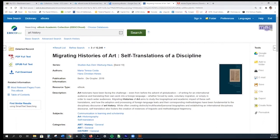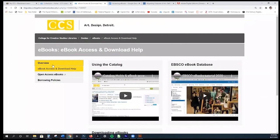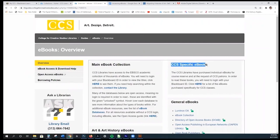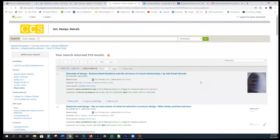Let me show you what I'm talking about. This is the ebooks page and we're coming back to the main overview. You'll see we have CCS-specific ebooks listed here. I'm going to click here — these are ebooks that the libraries have purchased by patron requests, for course reserves, etc. These are individually selected.